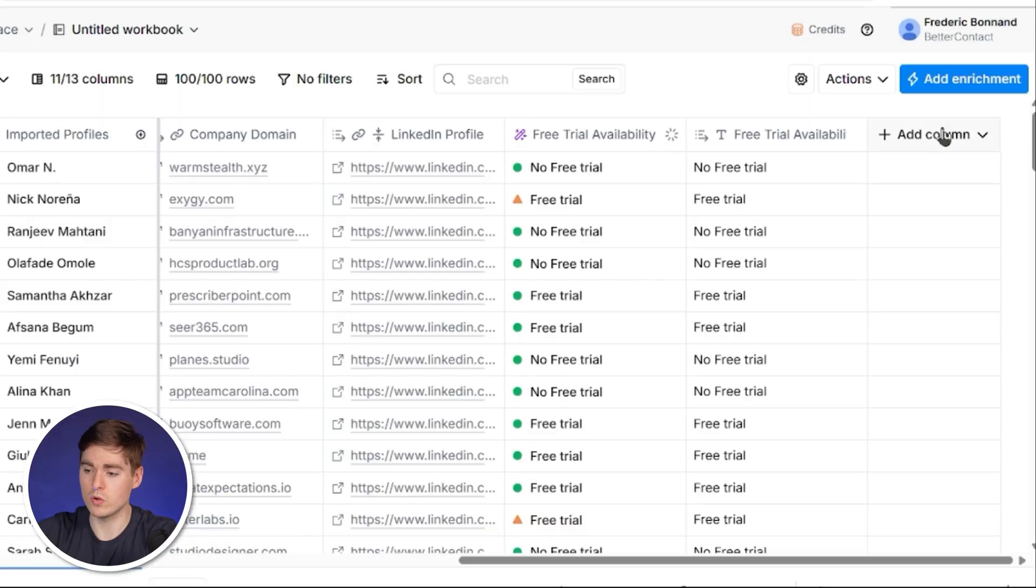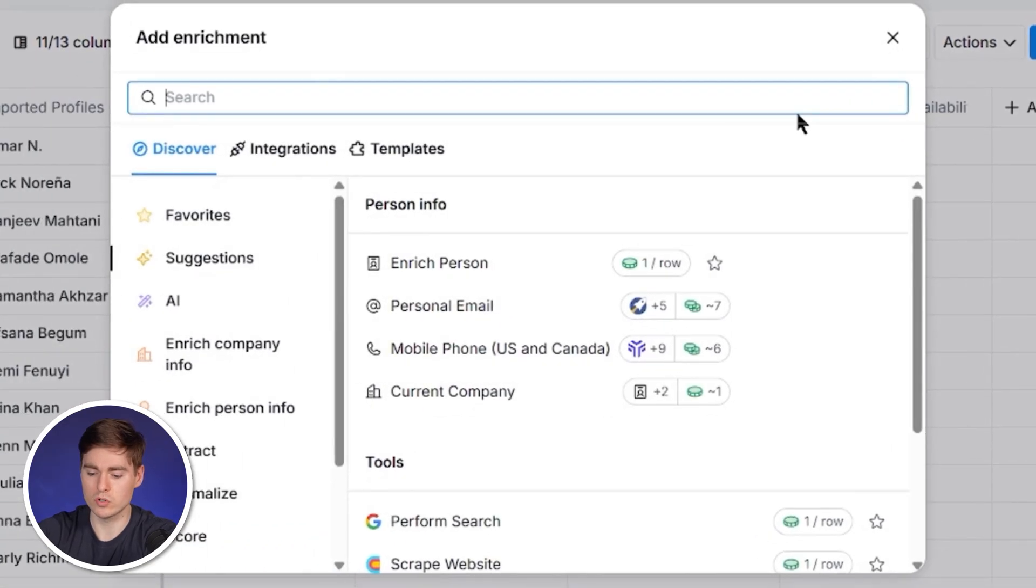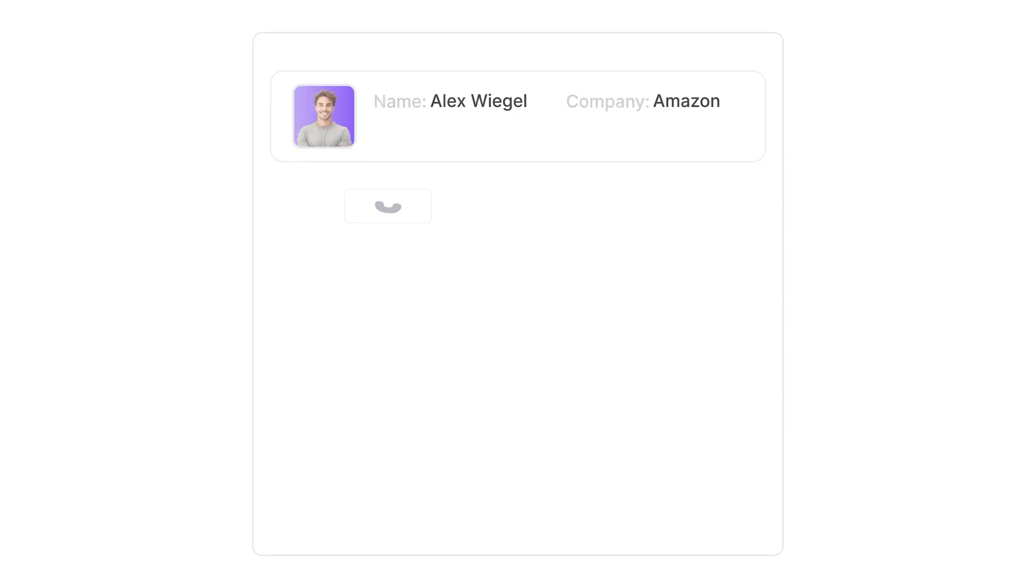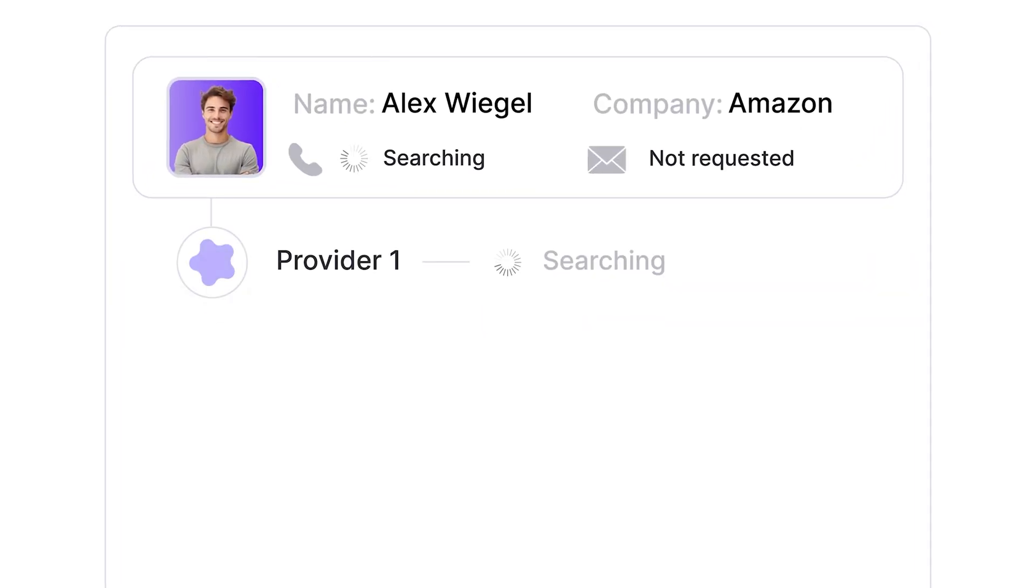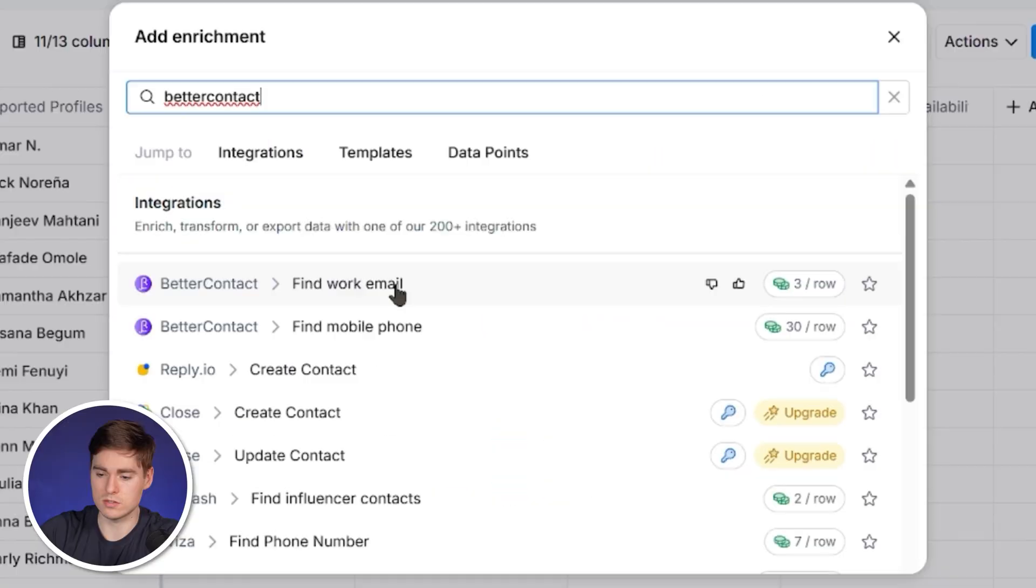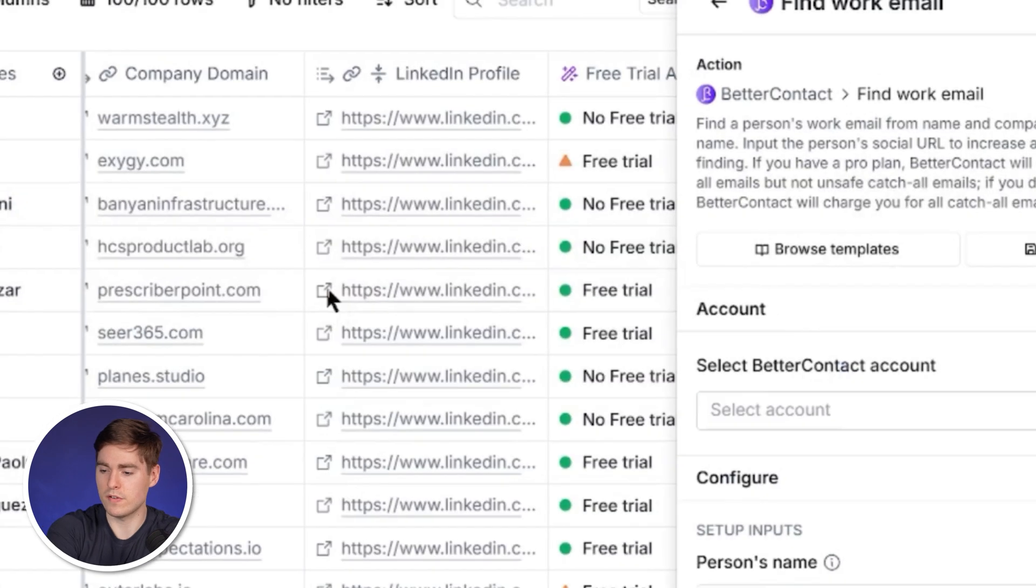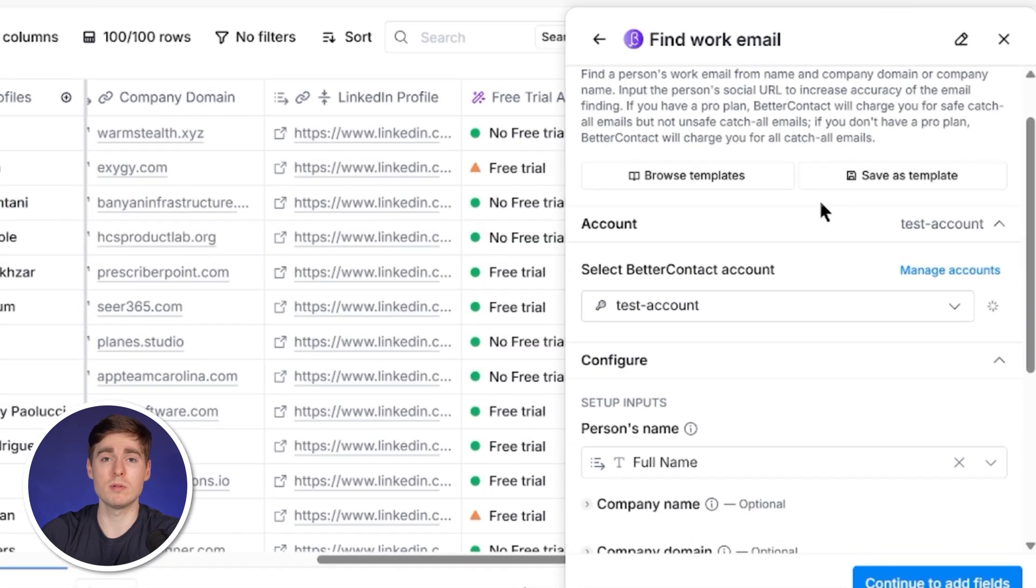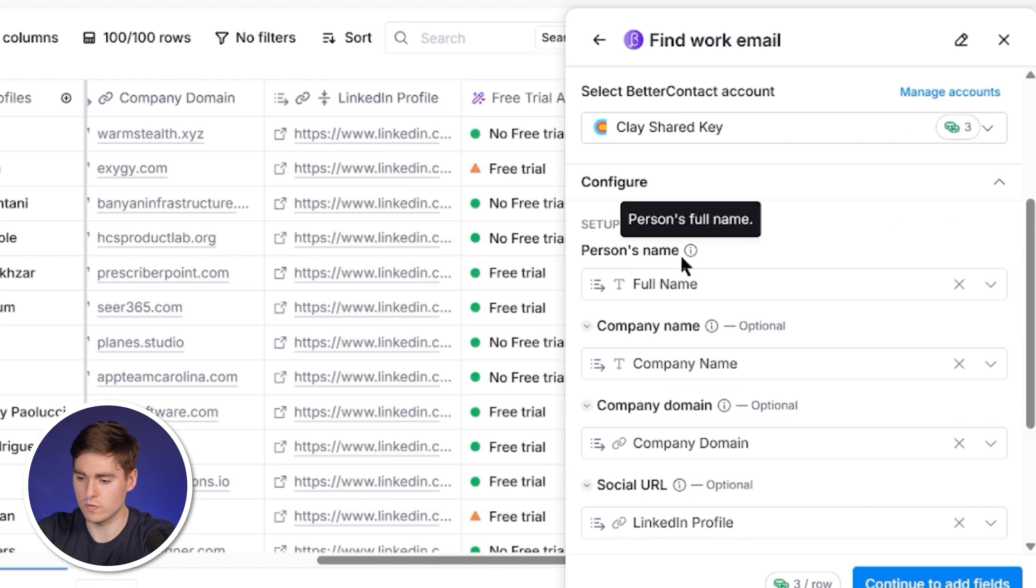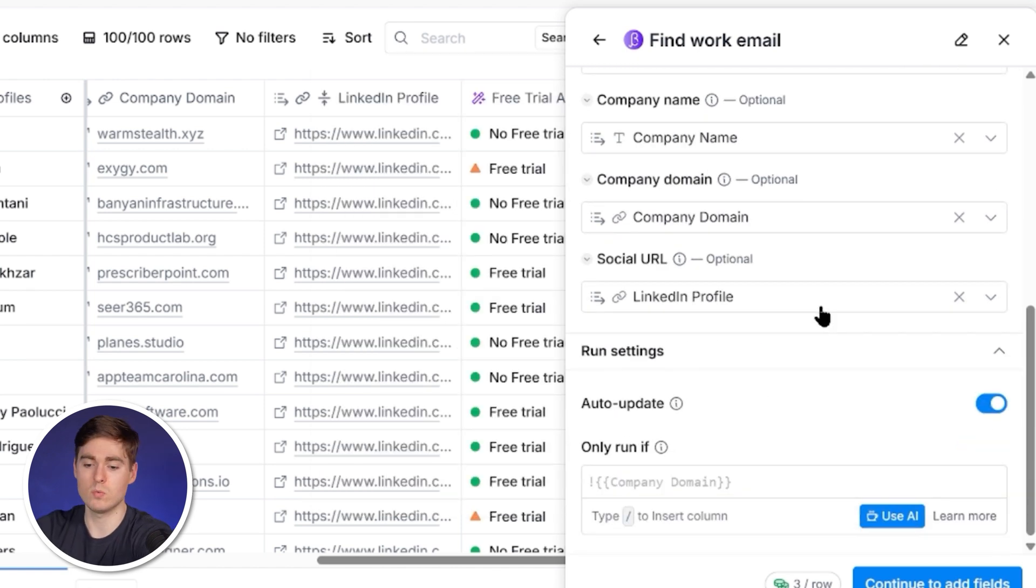For now, we want to do a cold emailing campaign, so we are just taking the emails. To find them, we're going to click on add column and we're going to look for better contact. Better contact is a waterfall enrichment tool which aggregates every relevant email and mobile phone finder on the market. Click here on find work email. Better contact already verifies the data and only charges you if the data that you find is actually valid. We're going to then quickly check if the columns have been mapped correctly. As you can see, this looks very good: full name, person's name, LinkedIn profile, company domain.